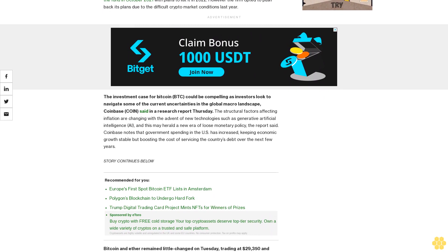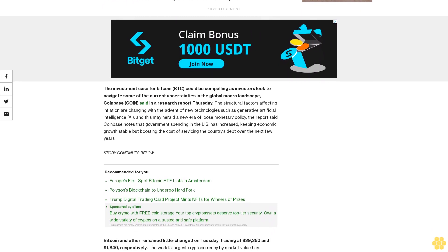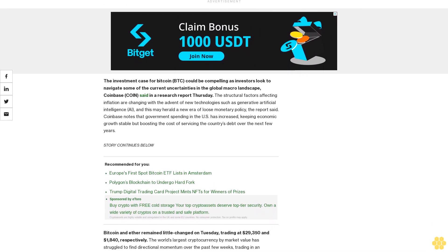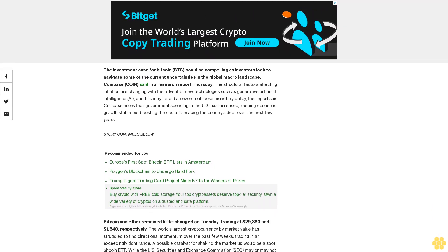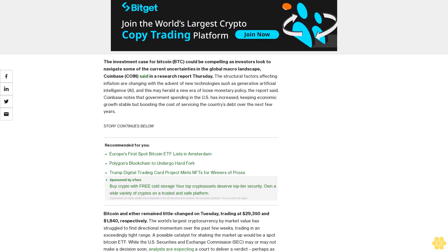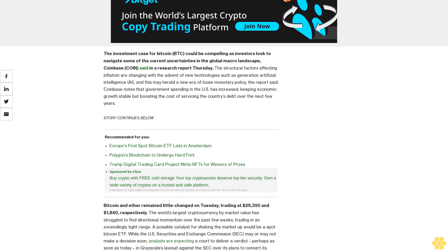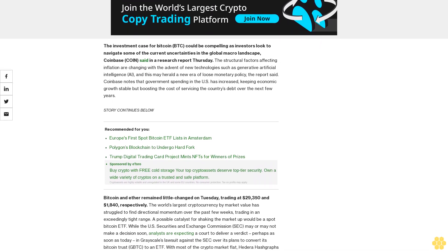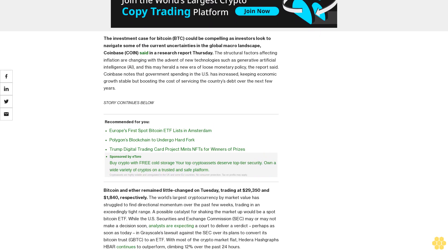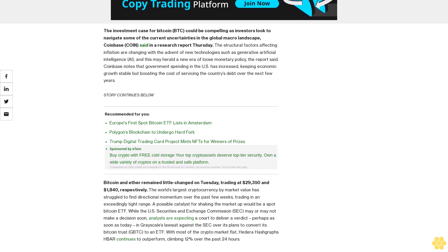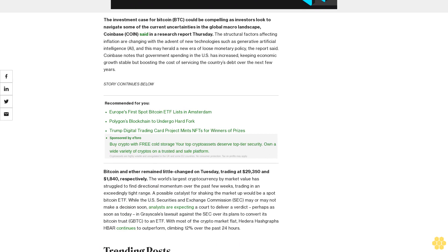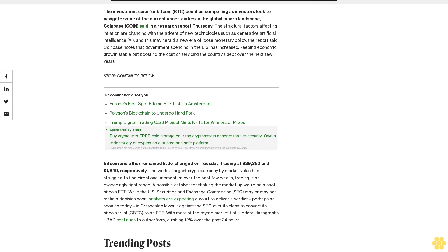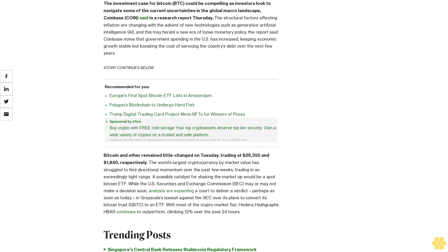A possible catalyst for shaking the market up would be a spot Bitcoin ETF. While the U.S. Securities and Exchange Commission (SEC) may or may not make a decision soon, analysts are expecting a court to deliver a verdict, perhaps as soon as today, in Grayscale's lawsuit against the SEC over its plans to convert its Bitcoin Trust (GBTC) to an ETF.